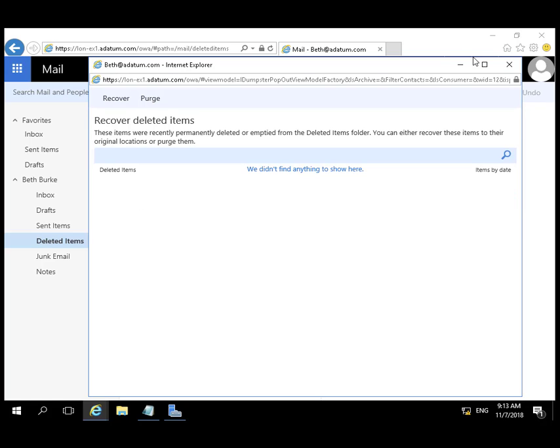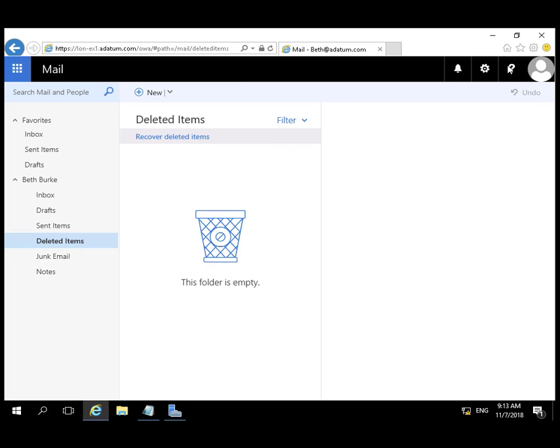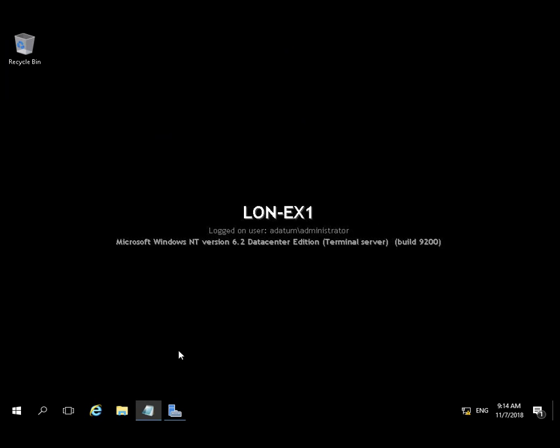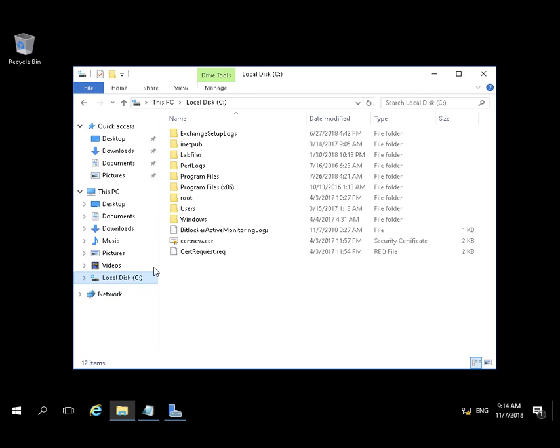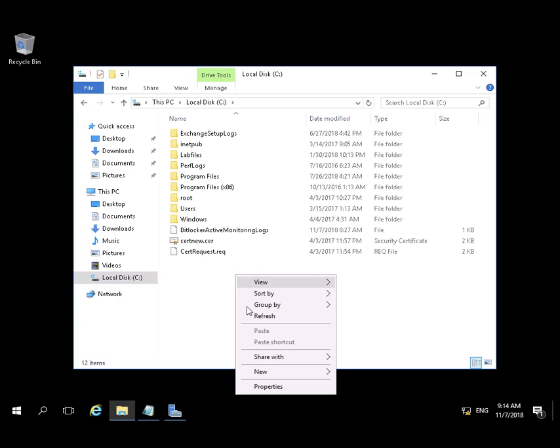So that item is lost and gone forever. Or is it? Beth decides maybe she didn't want to delete that message from Adam after all, so she wants to recover that data from her database.